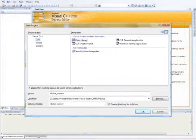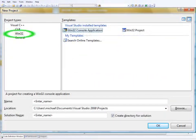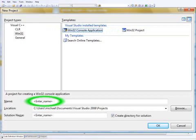This will open the dialog box as shown. In the dialog box, left click Win32 and then left click Win32 Console. Left click the name and replace the text there with Console Lesson 1. Then click OK.